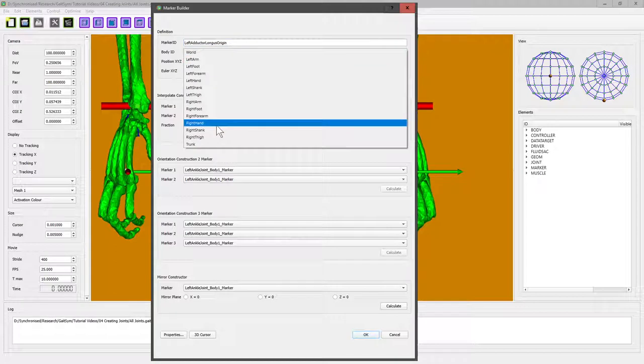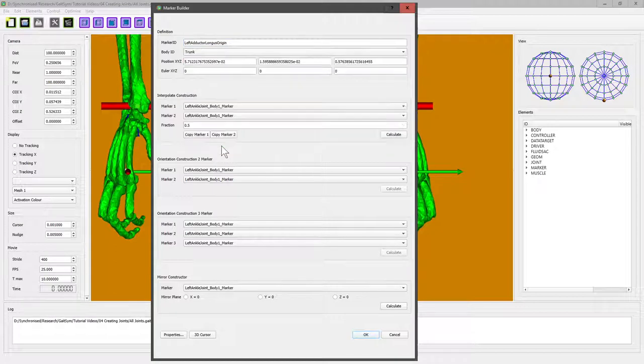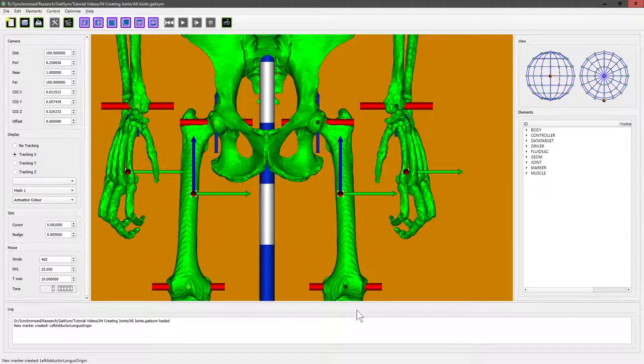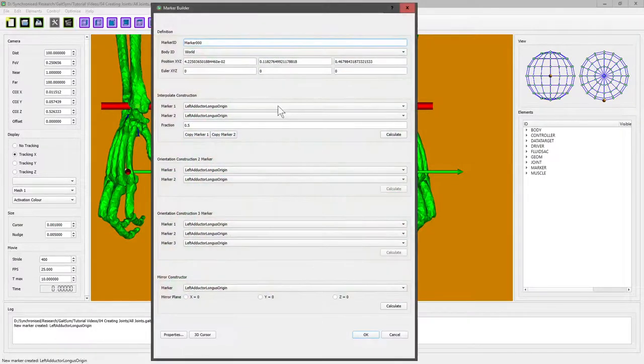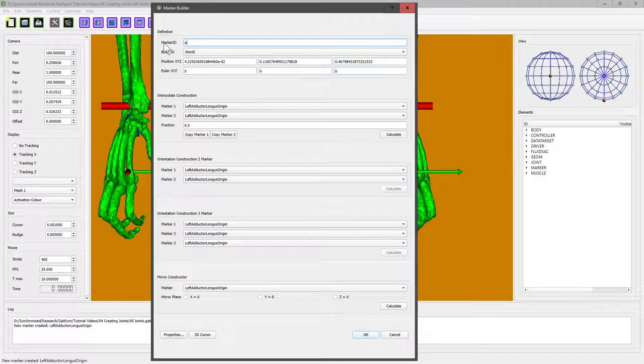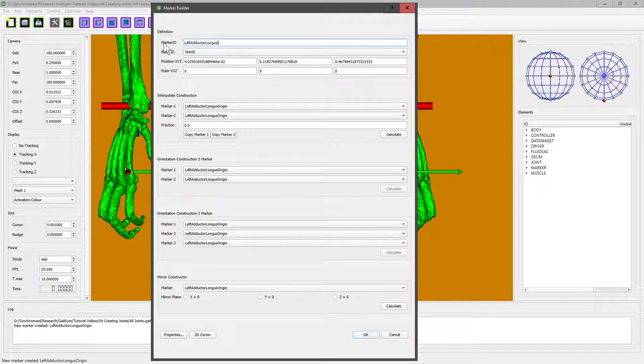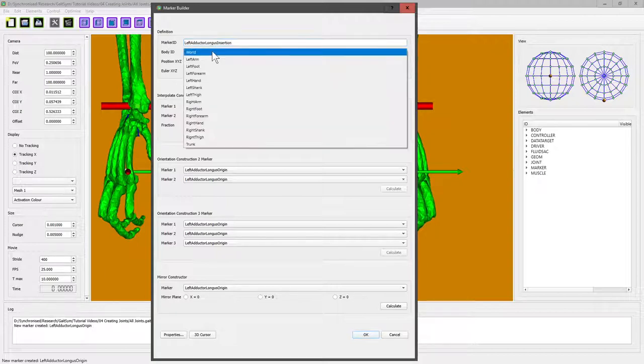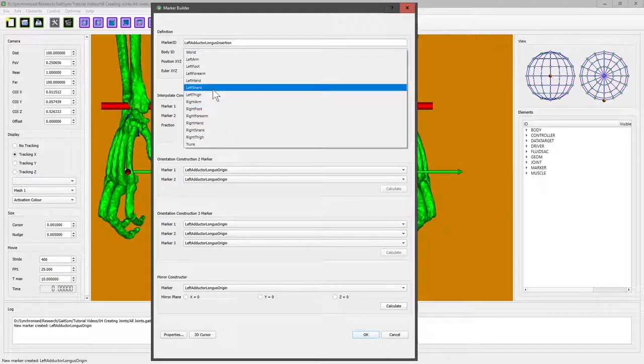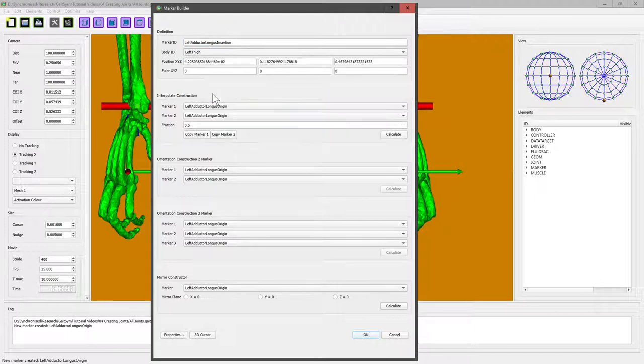We want to attach this to the trunk. The pelvis is part of the trunk, and we're not bothered about the orientation, so the position is correct. The insertion is roughly here—it's a bit vague. Create a marker, left adductor longus insertion, and this is attached to the left thigh segment.